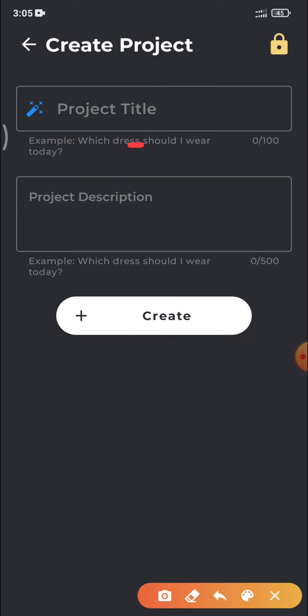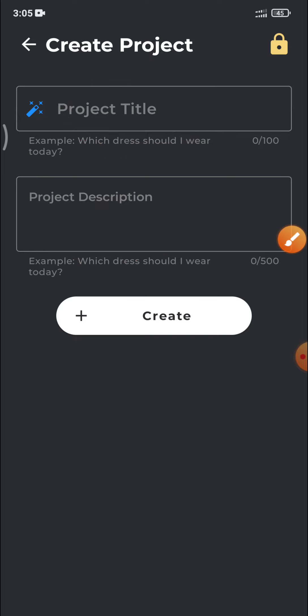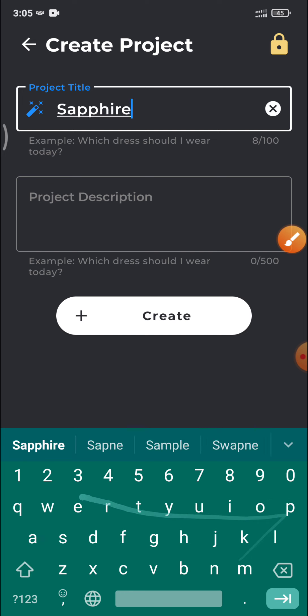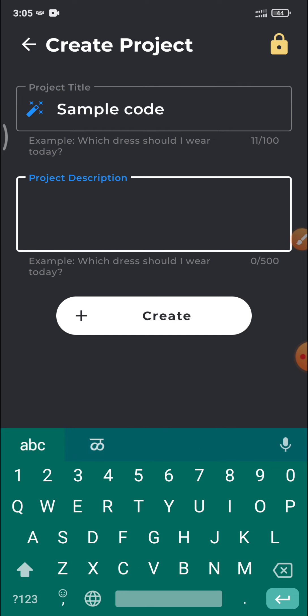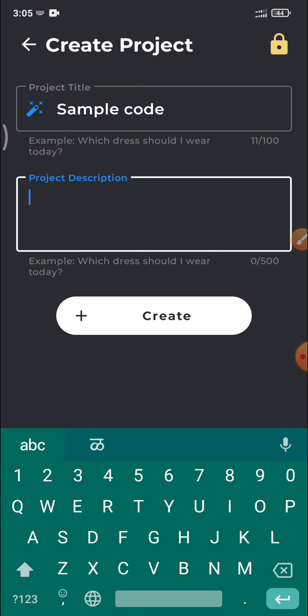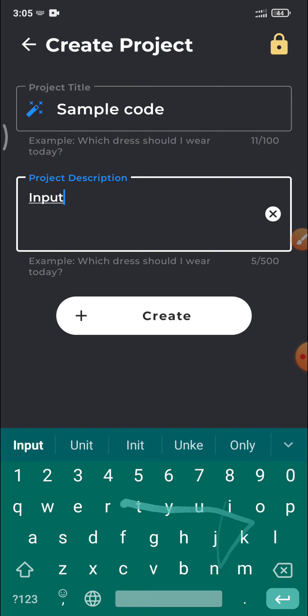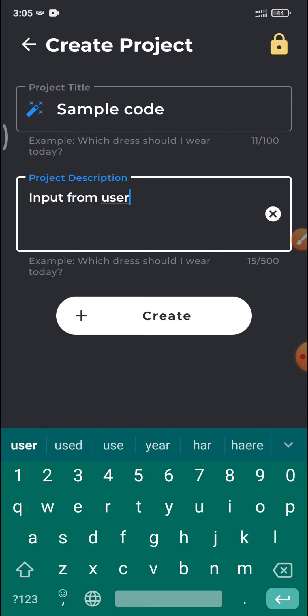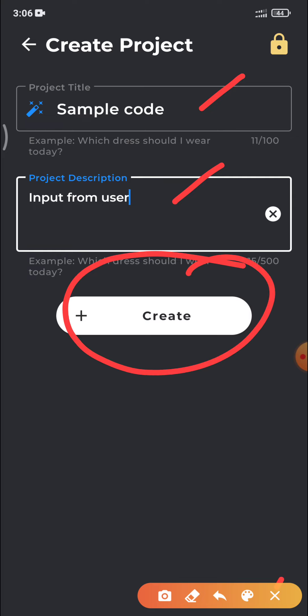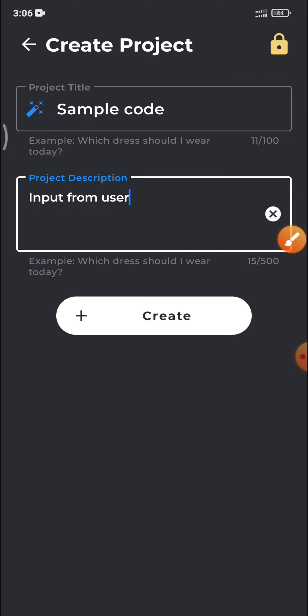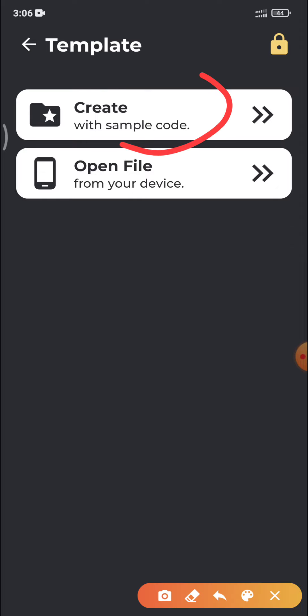Now type some project title and some project description like title should be, I will just give you sample code and then description like input from user. That is the code, that is the thought or the logic of my program. So now when you put these details here, click on Create button. See again you have to create on this Create button.